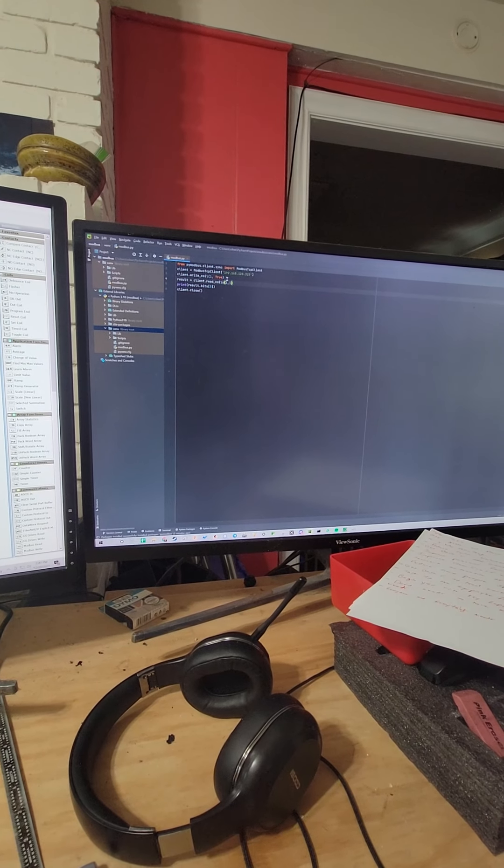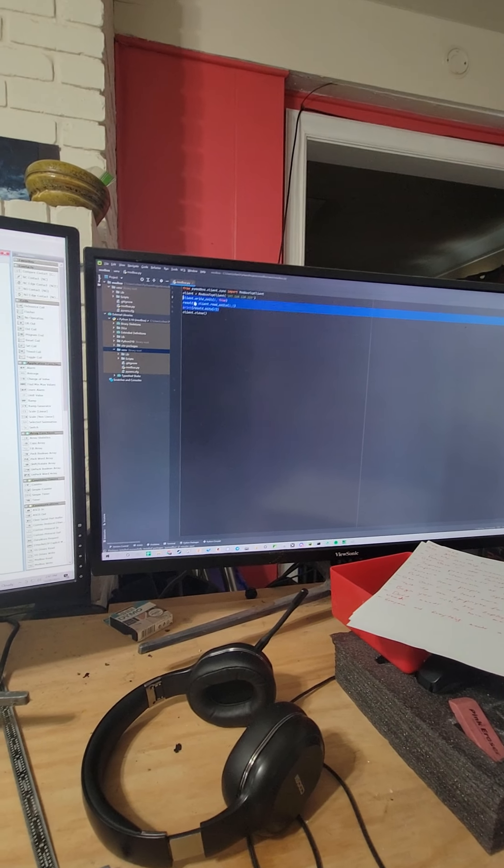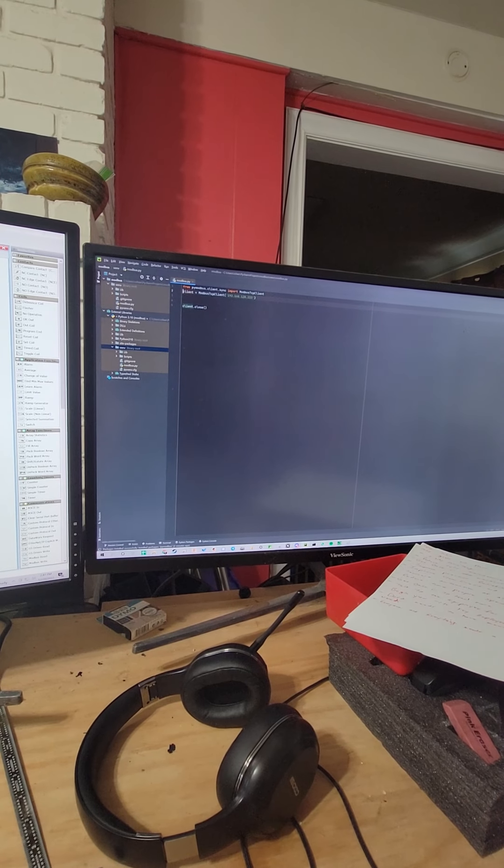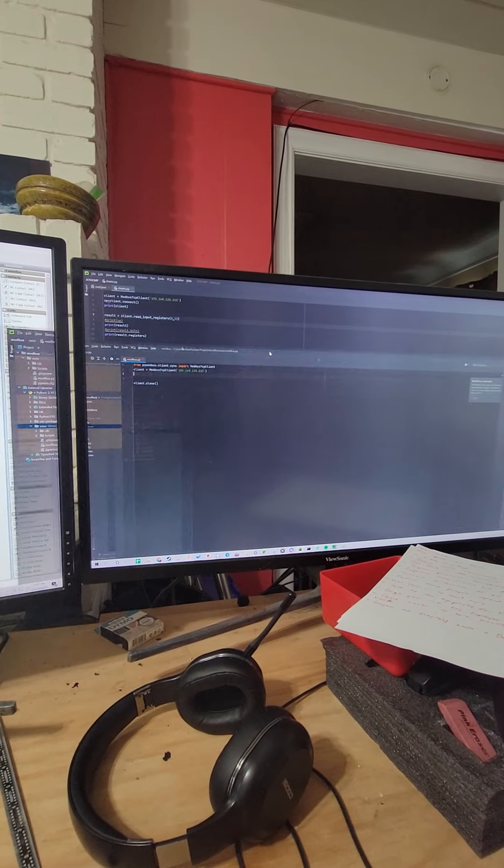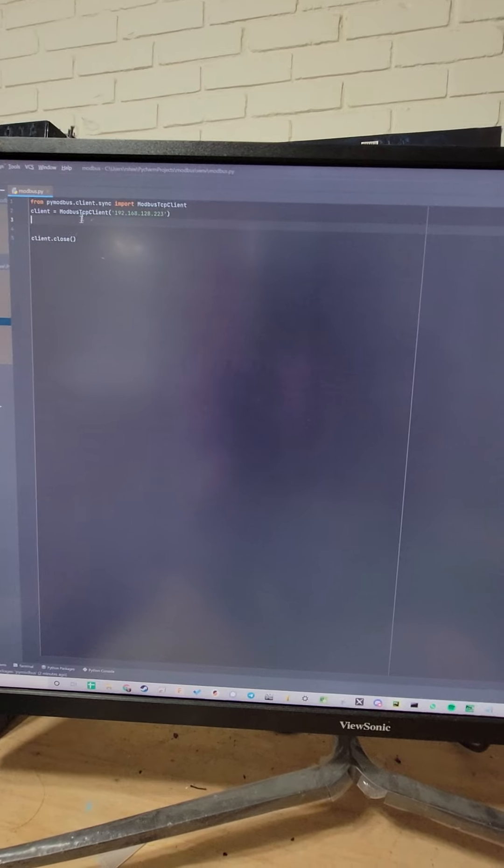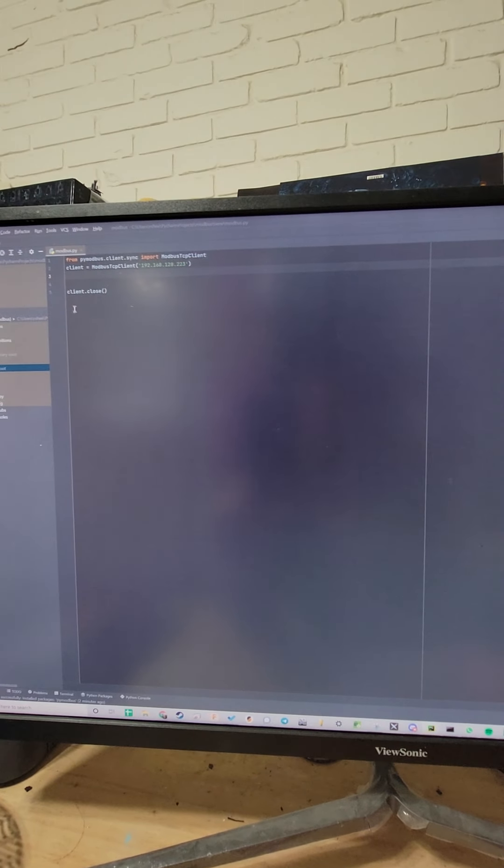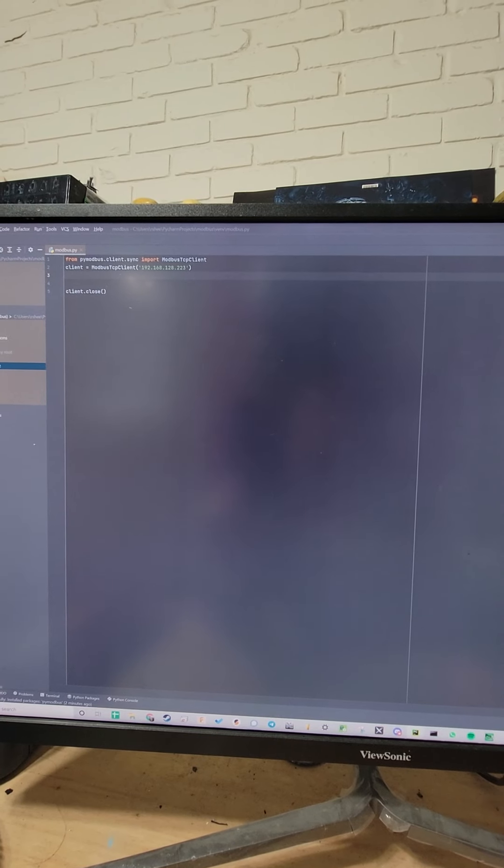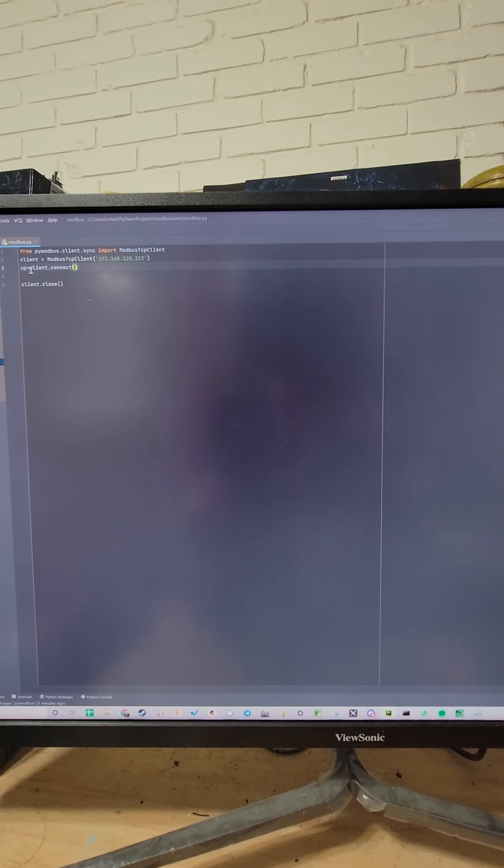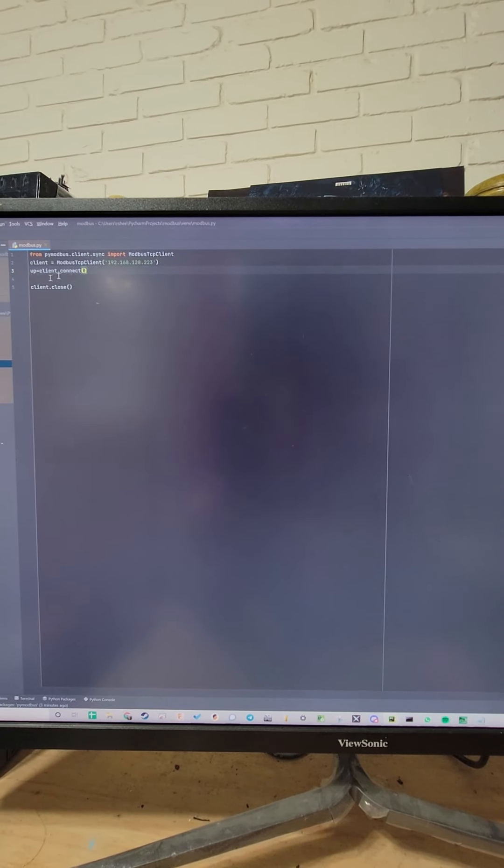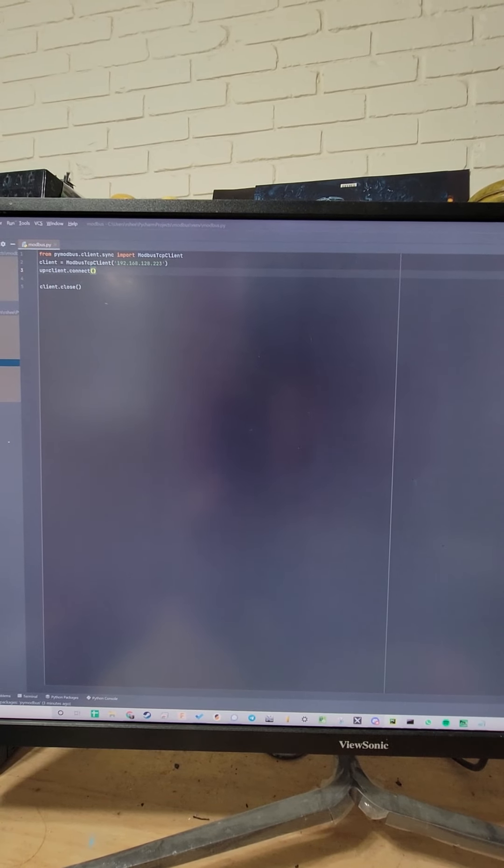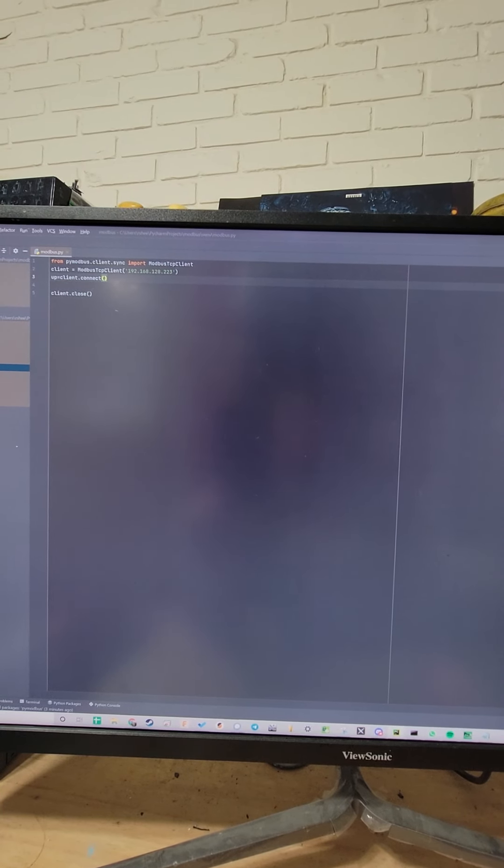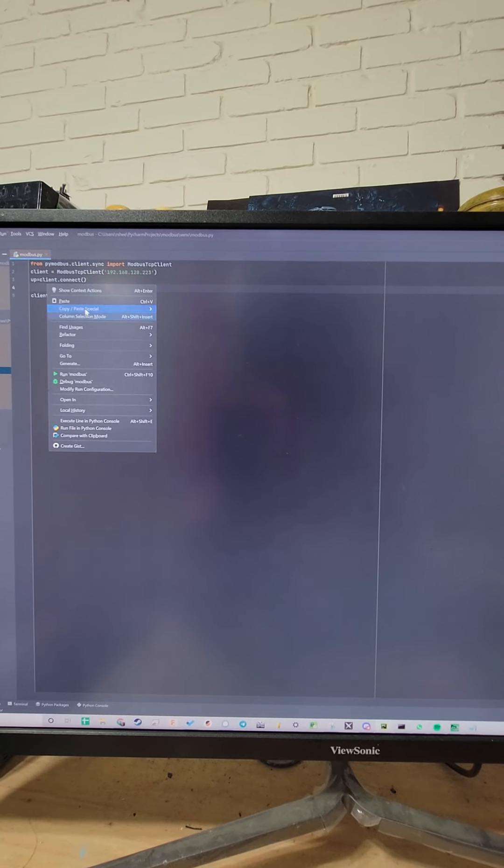Over here, we're going to change our Modbus TCP client to the right IP address. From there, we've got our client defined. What we need to do is we are going to want to connect to the client. We're going to assign a variable as up equals client connect so that we can see the status of it, and then we're going to print that out so we know whether or not we are connected to the PLC.